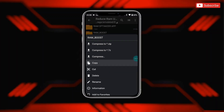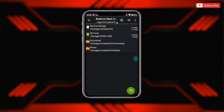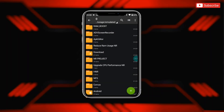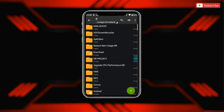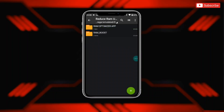Now simply copy the RAM boost folder, then paste it in internal storage. Now again go back to the extracted folder and install the RAM optimizer APK app.